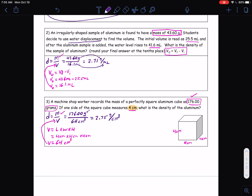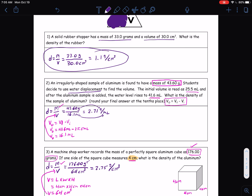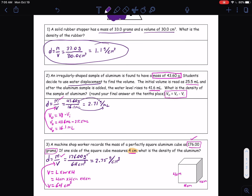These three problems are just practice working through calculating density. Remember, density is always density equals mass divided by volume. Later this week, we're going to be getting into calculating mass and calculating volume using density. If you have any questions with any of this, please do not hesitate to contact me. I hope everybody has a wonderful day.